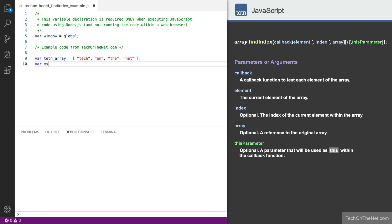But this time we will also declare a second variable with the string value of 'the element being tested is'. We'll use this variable as the this parameter when we invoke the FindIndex method.